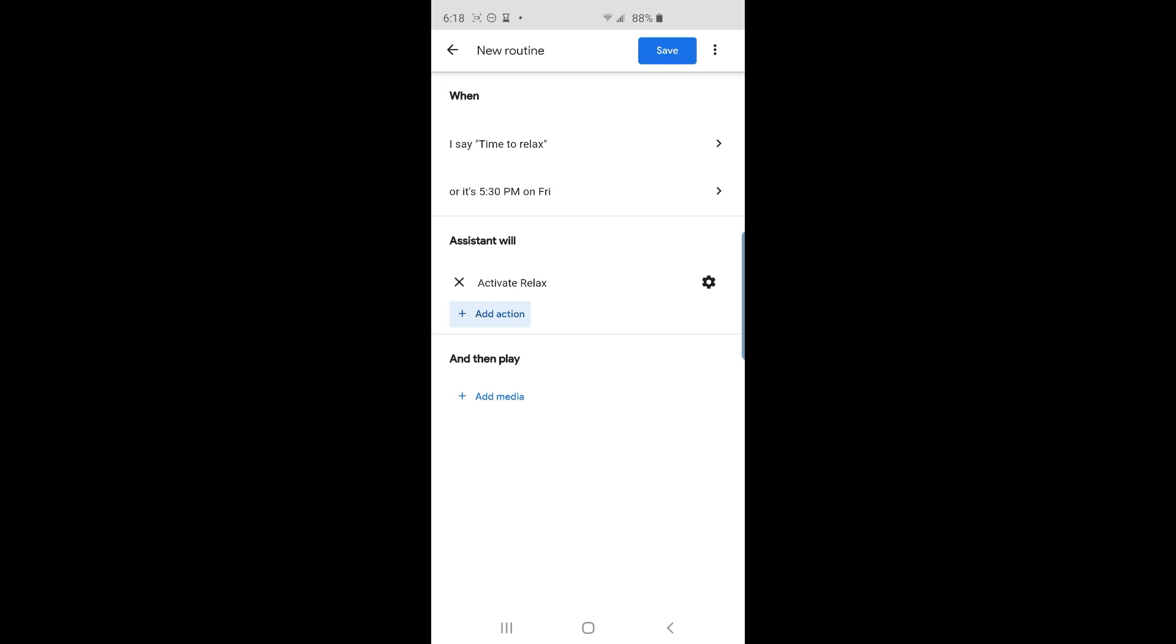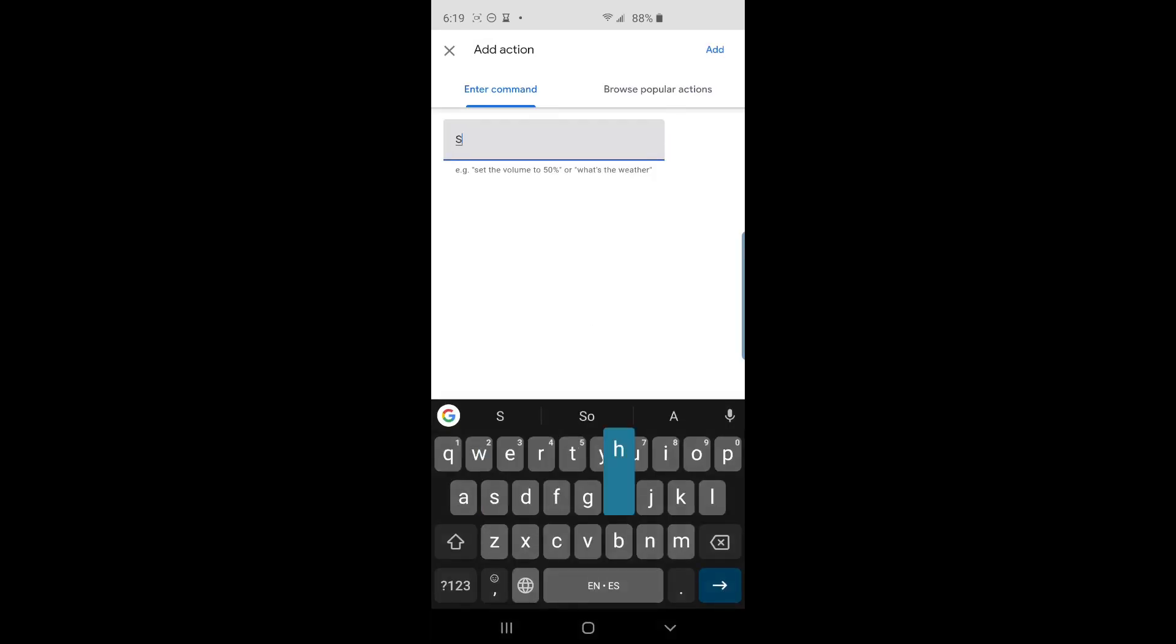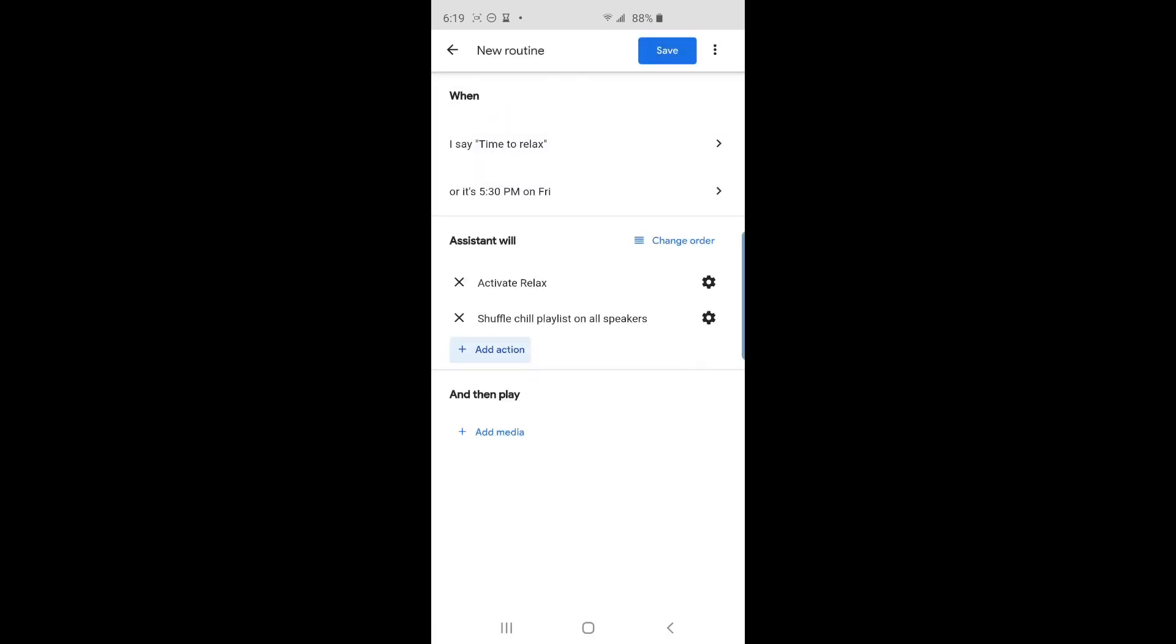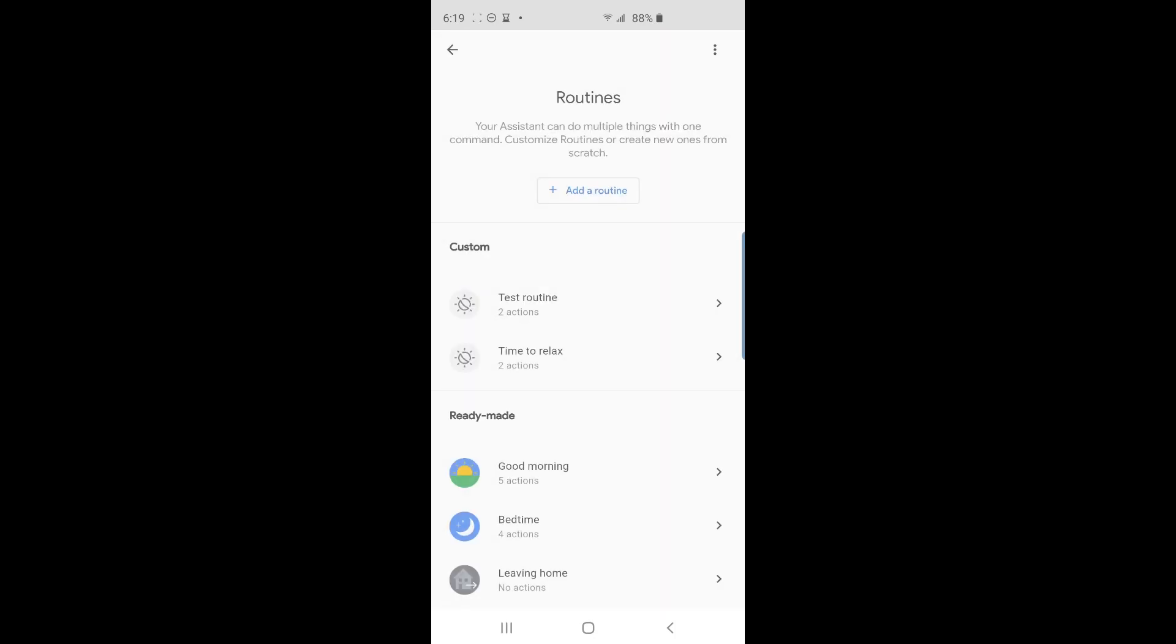So tap add action again. Here, I'll type shuffle chill playlist on all speakers, then tap add. We are done with this routine. Tap on the blue save button on the top right of the screen now.